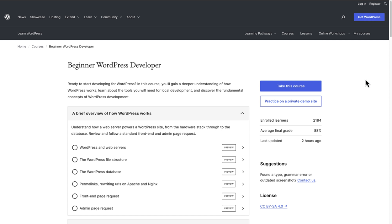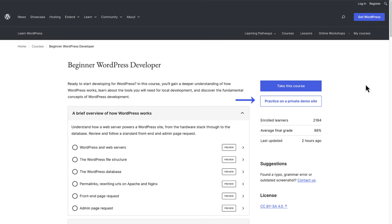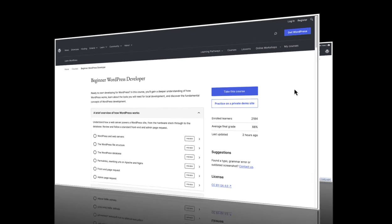On the homepage of a course or learning pathway, you can also access a private demo site to play around and practice in, powered by WordPress Playground. You also have the option to register for a course.